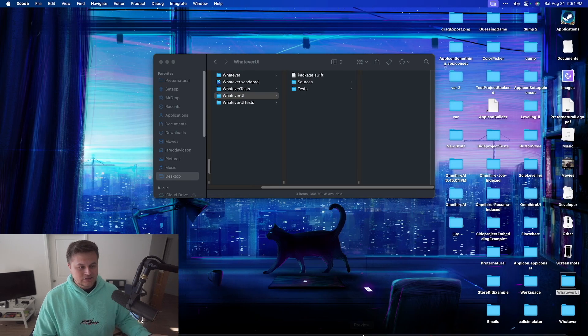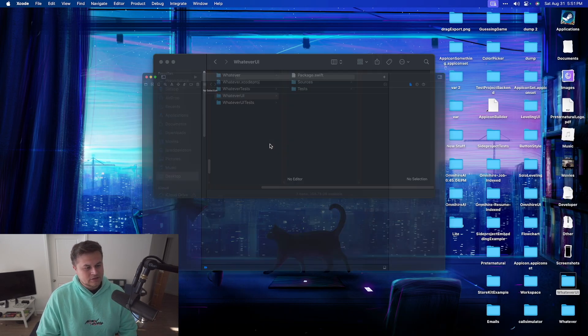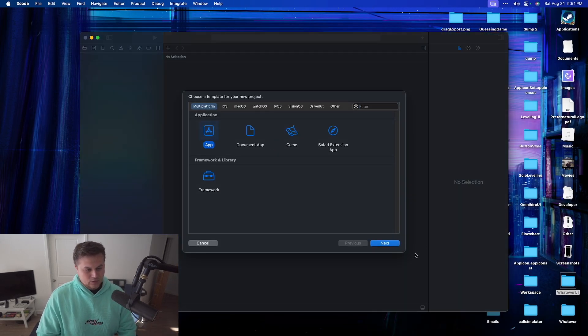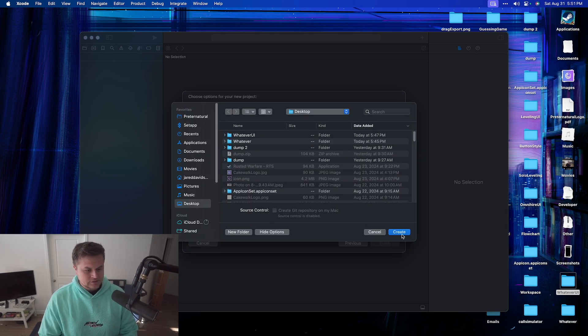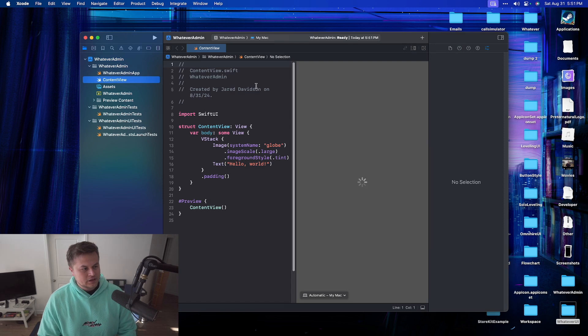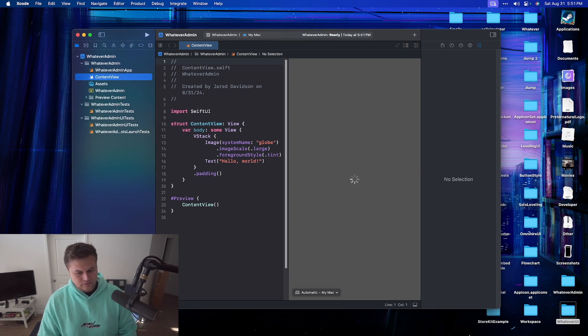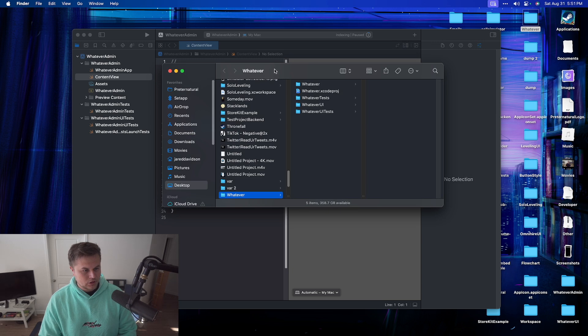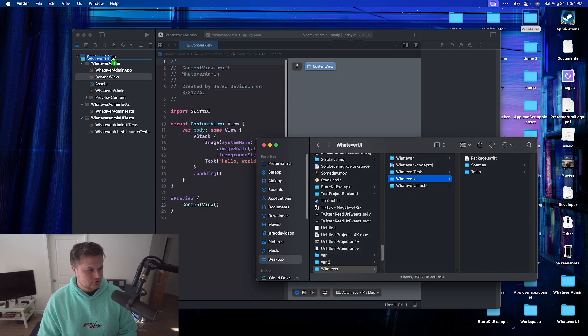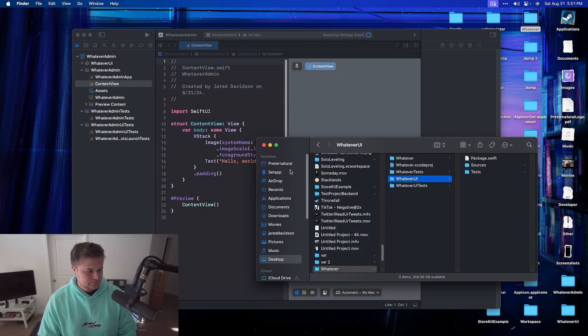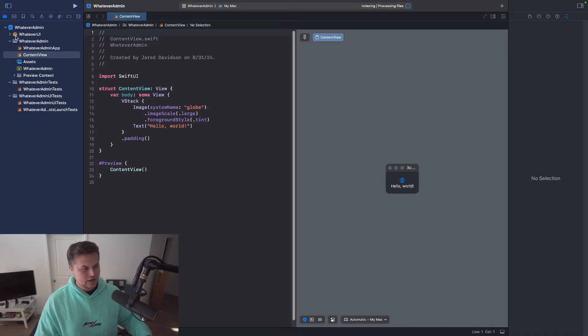So let's close this out. Let's create a new Xcode project here. I'm going to say this is my whatever admin. Let's create this on my desktop. And then now if I want whatever UI inside of here, I can go to my whatever project right here. Drag this over into here. And we now have whatever UI inside of whatever admin.